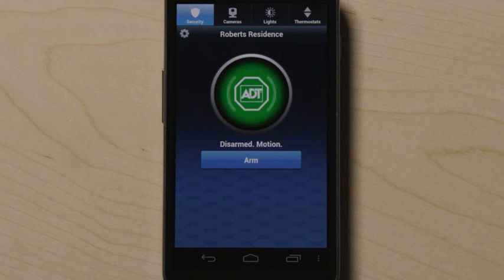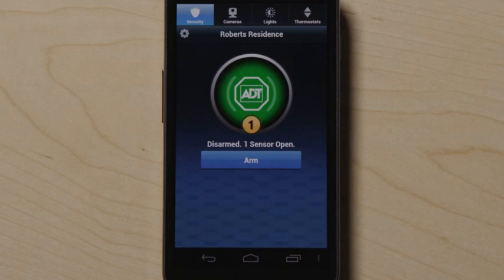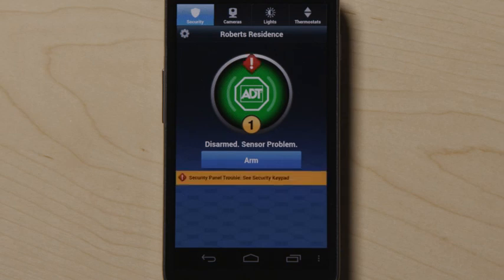Waves around the ADT logo indicate motion has been detected in the home, and a yellow circle and accompanying text to the right indicate the number of doors and windows that are open. A red diamond signals there is a problem with a sensor that should be addressed.